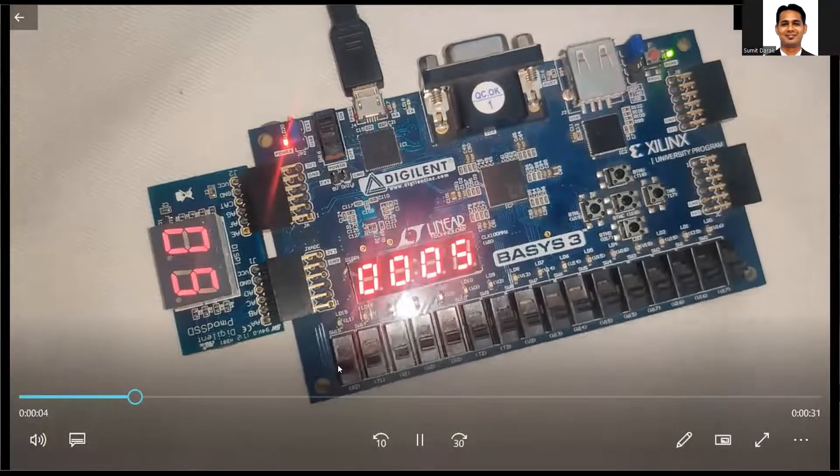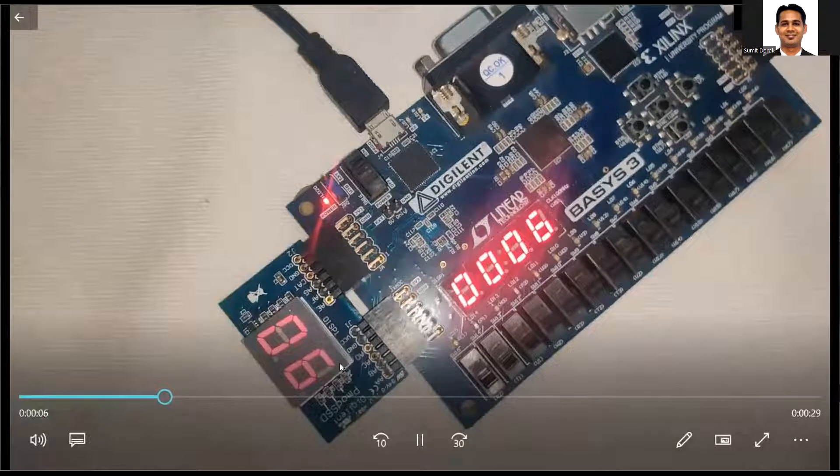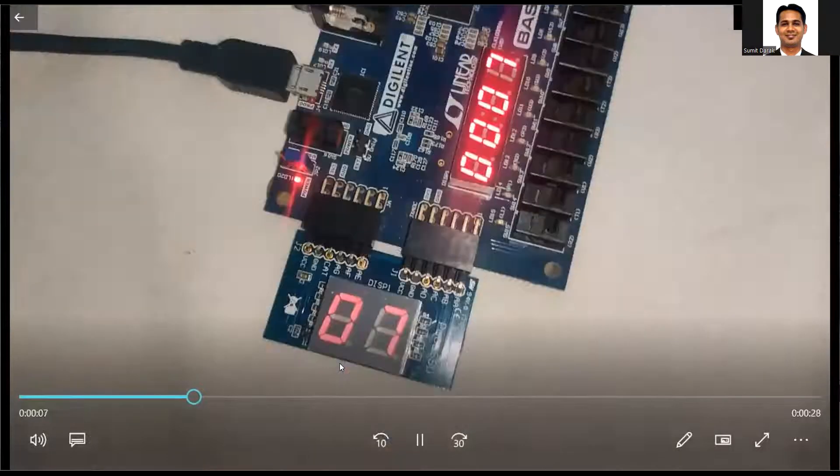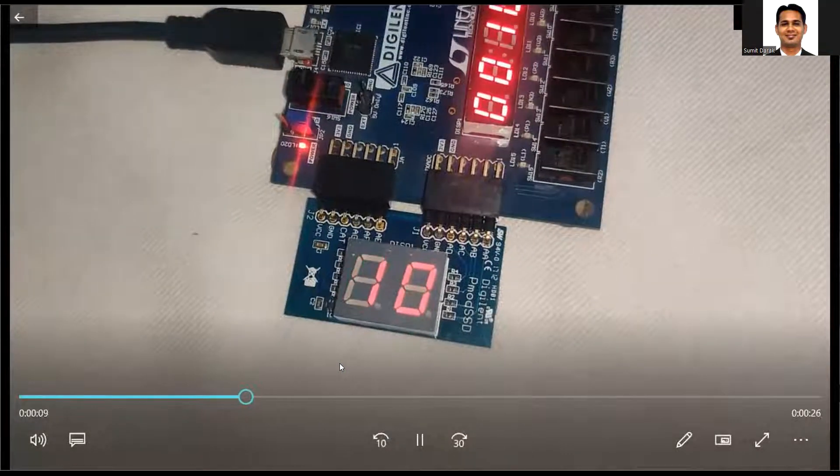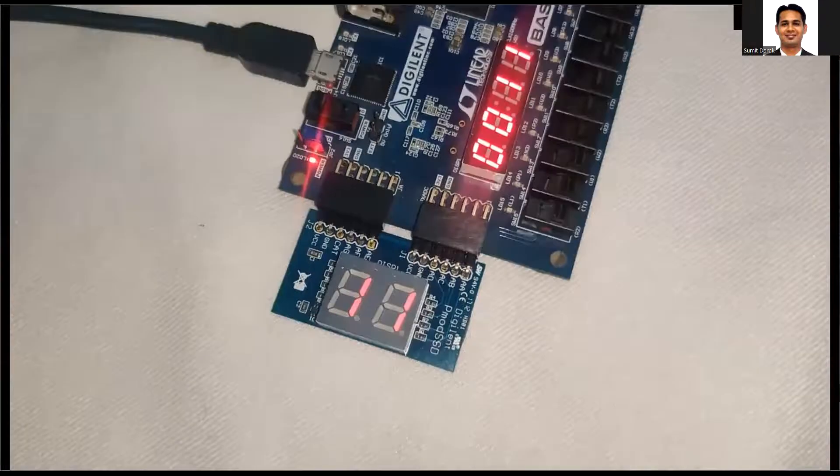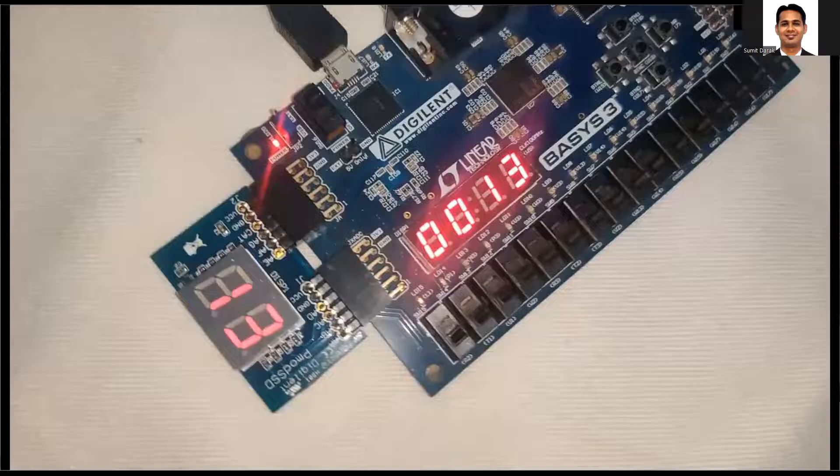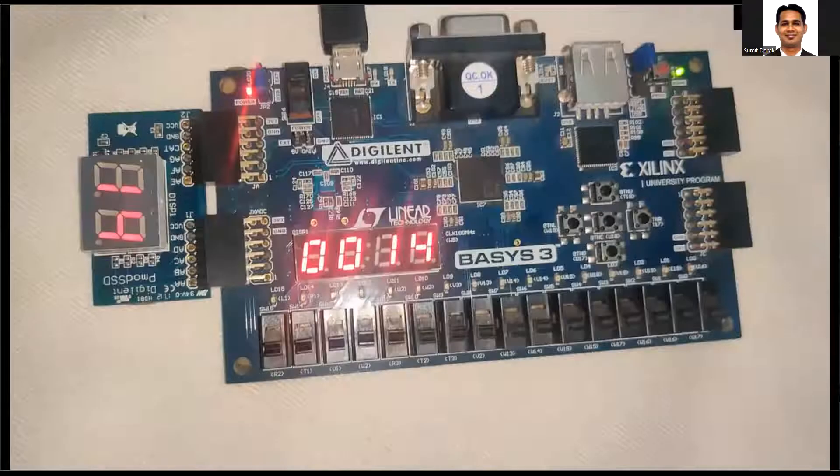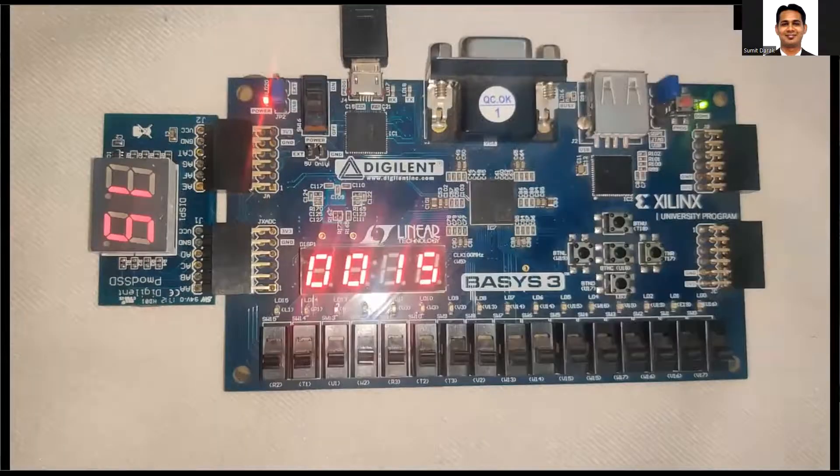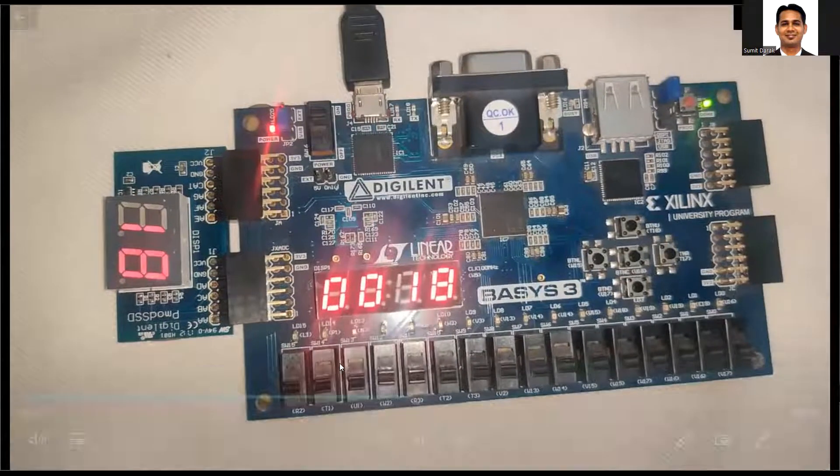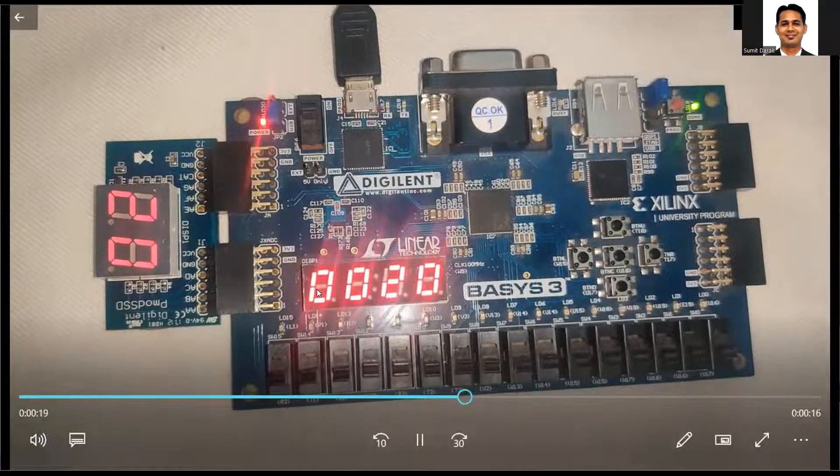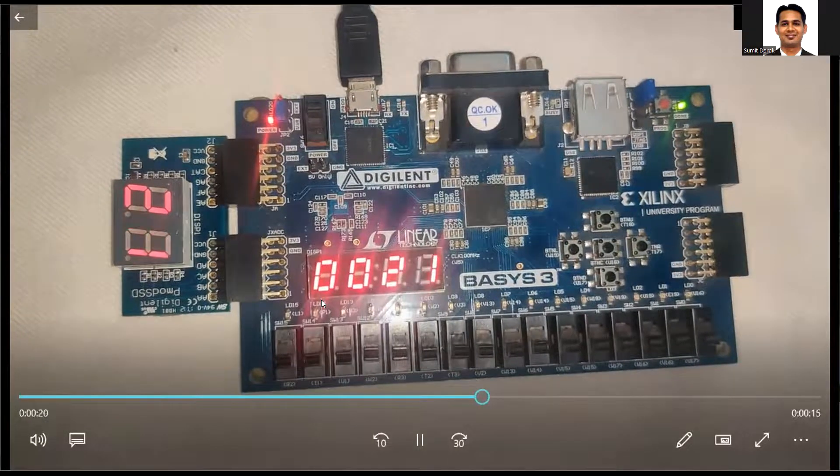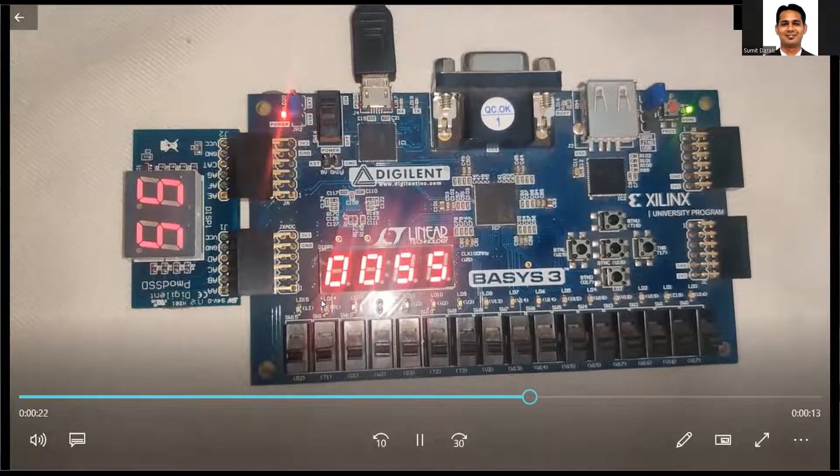Here we are going to display the seconds as well as the minute counter. We are going to display the seconds counter on two digits of the onboard 7 segment display as well as the PMOD 7 segment display, and we are going to display the minute counter on two digits of the onboard 7 segment display.